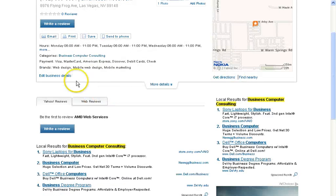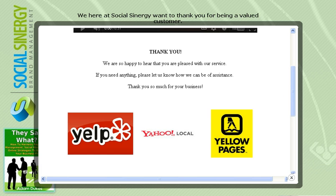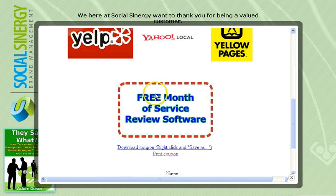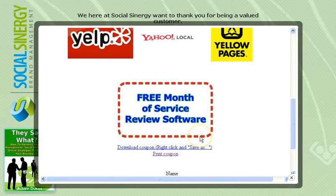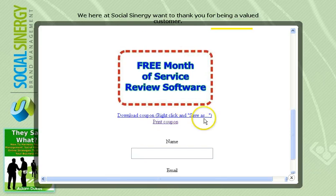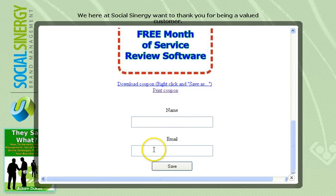The customer can leave a review, close out the window, and once they go back — as you can see, after they leave a review, we can insert a coupon here. A coupon for anything you'd like, such as a free month of service for the review software. They can download the coupon, save it, or print it. They enter their name and email, and it'll be saved on the back end so we can see who left a positive review.